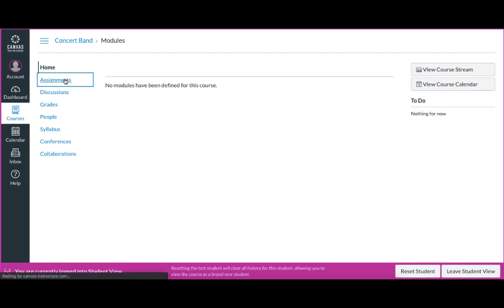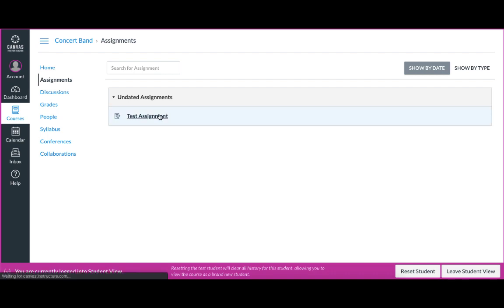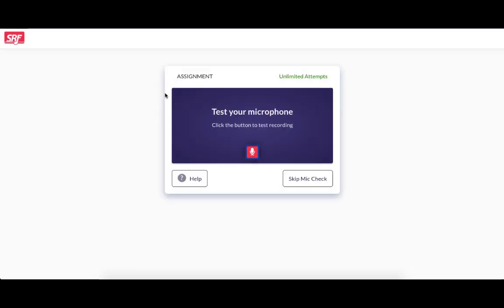I'll click Assignments to find the assignment that I just created. I'll click the assignment and because I asked it to load in a new tab, I'll have to click the button here to load the assignment in a new tab. After doing that, I'll be starting the assignment.